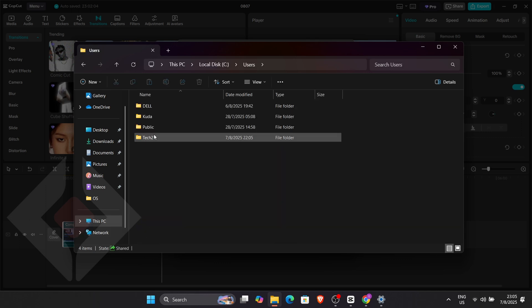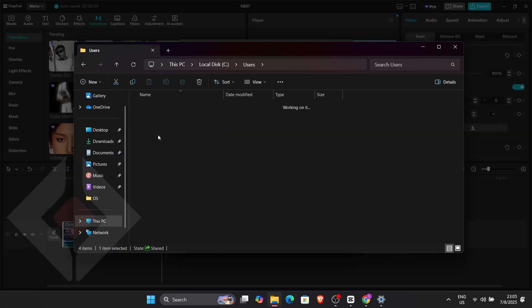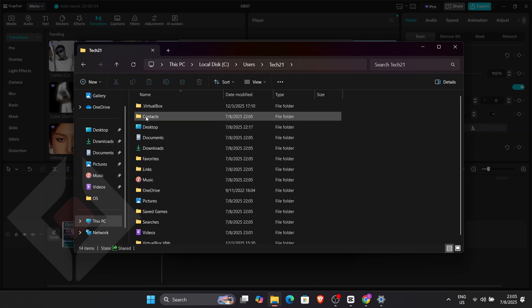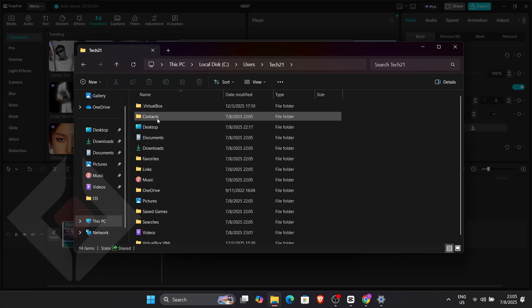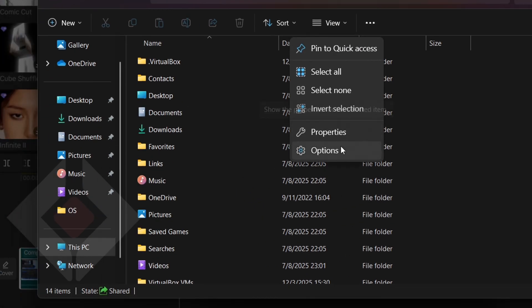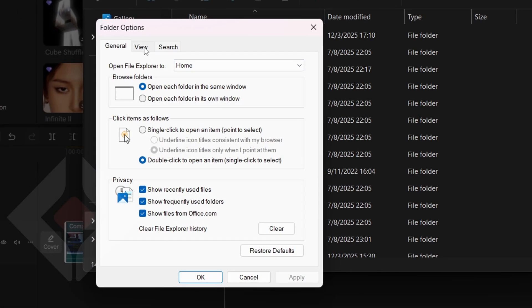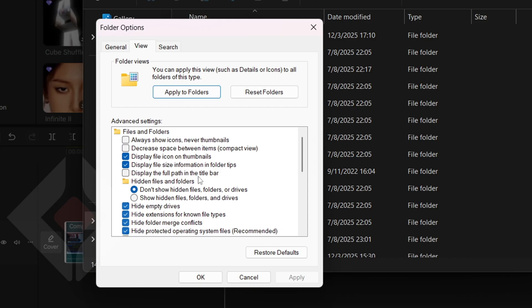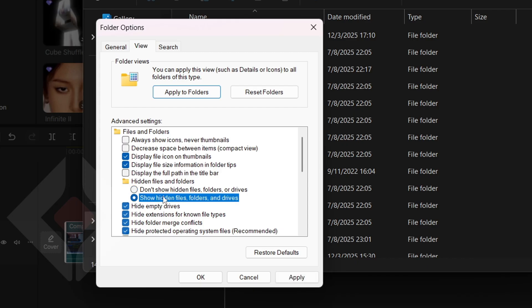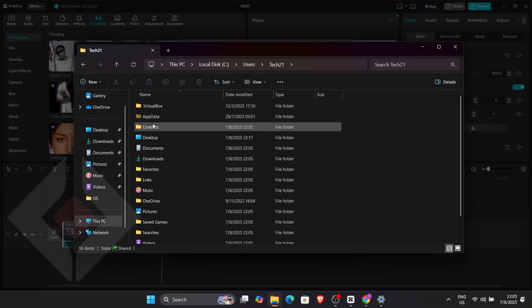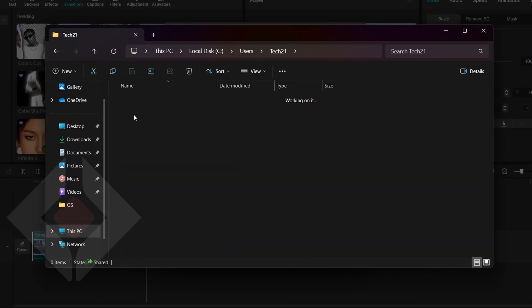If you don't see the AppData folder at the top, click on the three-dot menu in File Explorer, select Options or Properties, go into the View tab and enable Show Hidden Files. Once that is applied, you'll see the AppData folder.